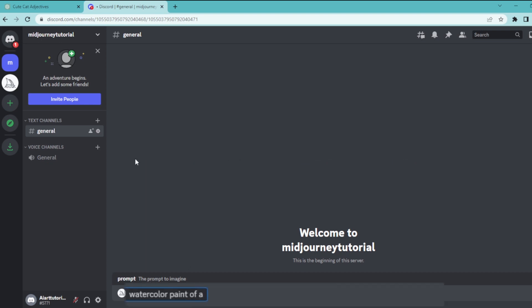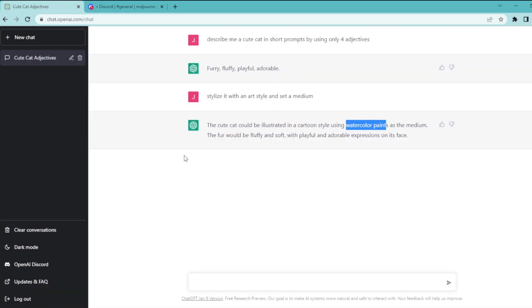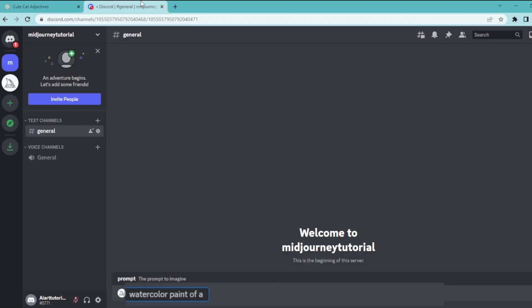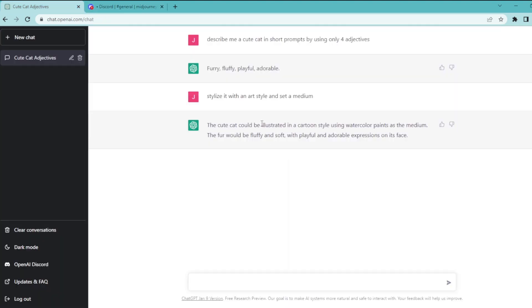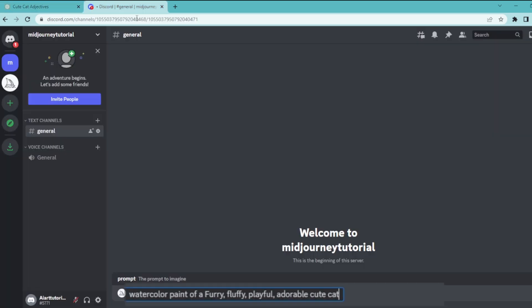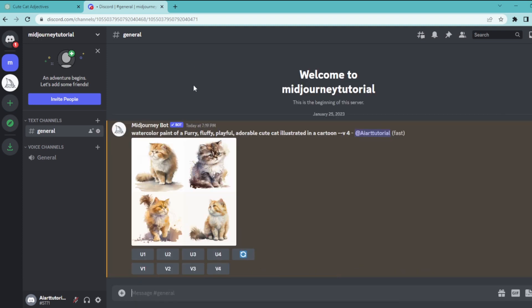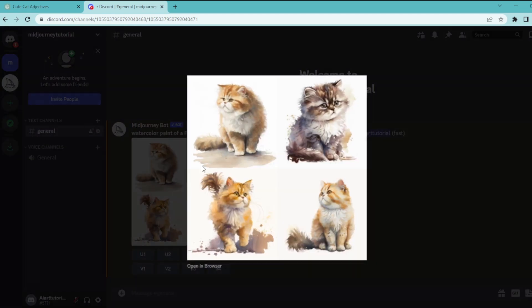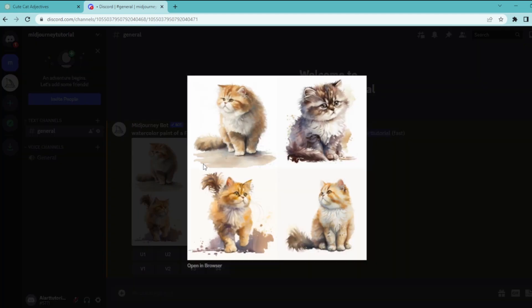And then I'm going to go back to ChatGPT and let's copy this adjectives and paste it into here. And let's write down our object which is a cute cat. And finally let's copy our style and paste it into here. And let's hit space and type down dash dash V and hit space once again. And type 4.